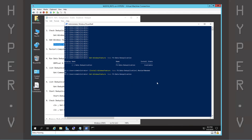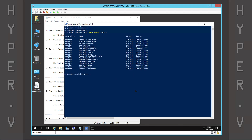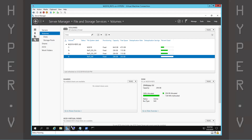Now we can verify the data deduplication Windows feature installed successfully. And here's a list of commands we can use to manage deduplication, like listing the volumes with dedupe enabled.